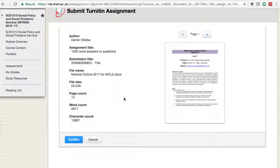If you don't click 'Confirm,' the submission has not gone through and we have not received it. It's really important to click 'Confirm.' Once you do, you will receive a receipt — a confirmation email from Turnitin. You will need this email if something goes wrong, as it is proof your submission went through, with the date and time showing whether you submitted before the deadline.